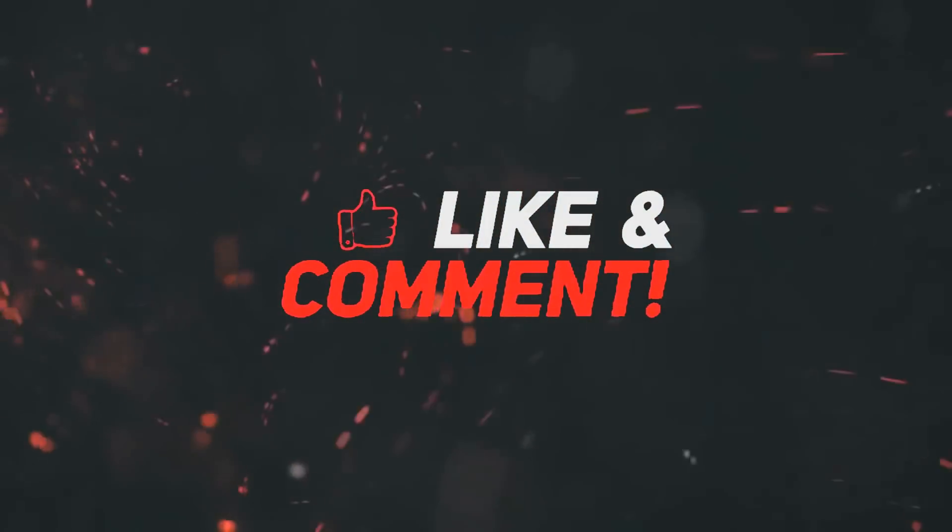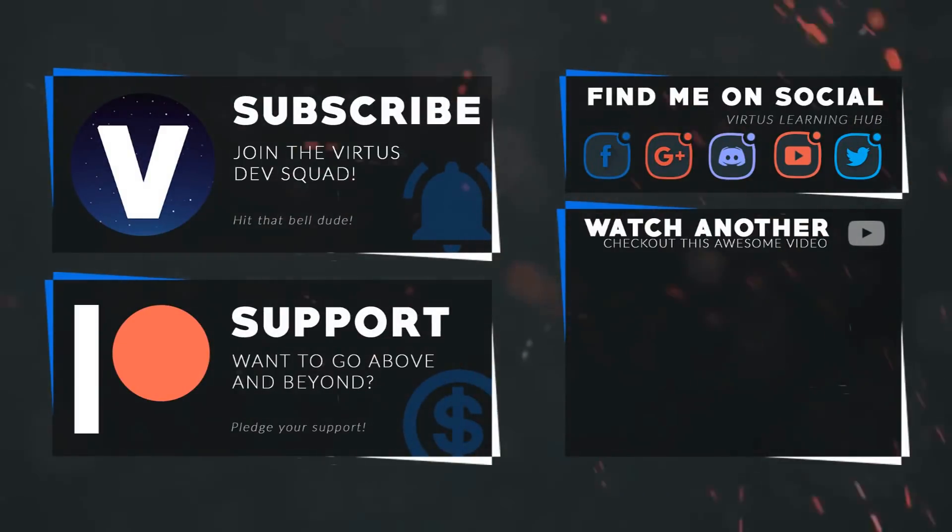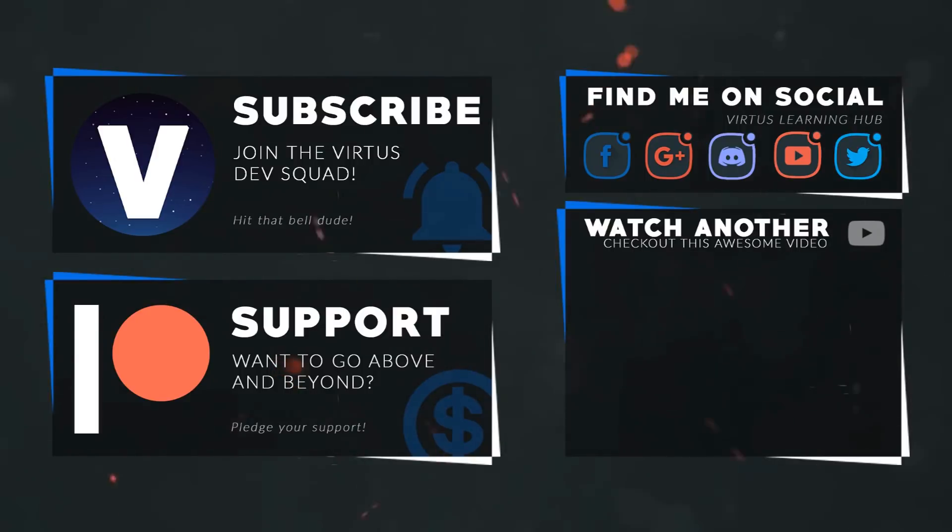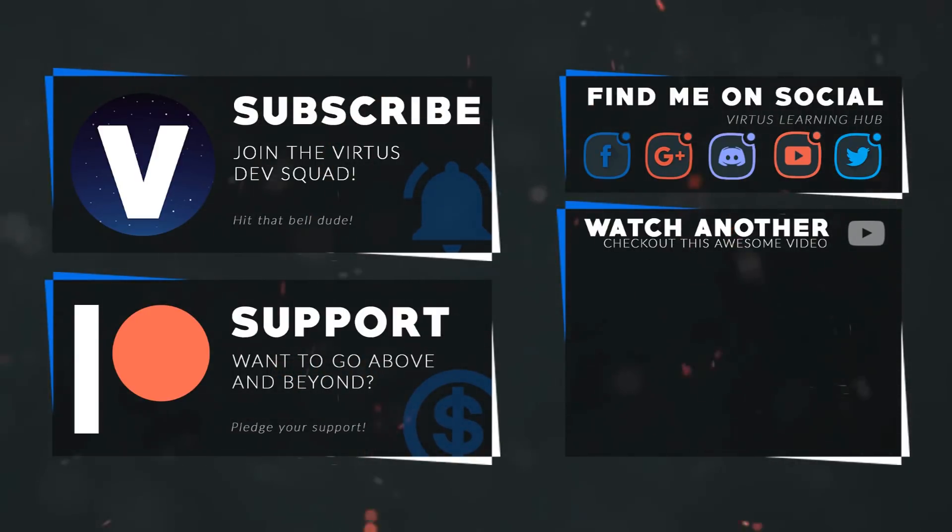This video was made possible by my supporters on Patreon. If you want more videos like this check out my Patreon page using the link in the description. To stay up to date on new releases make sure you follow us on social media.